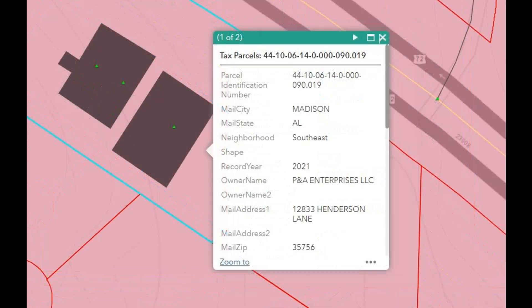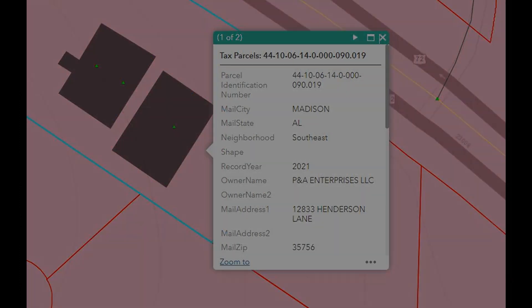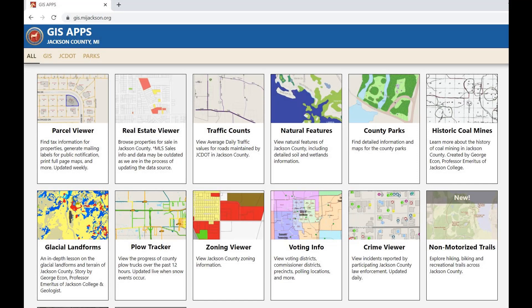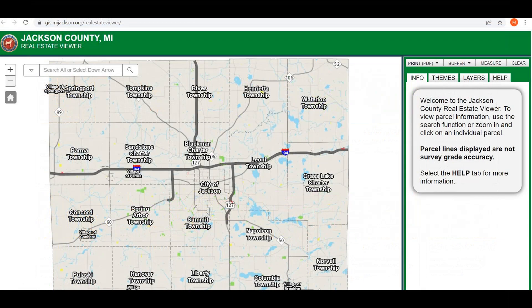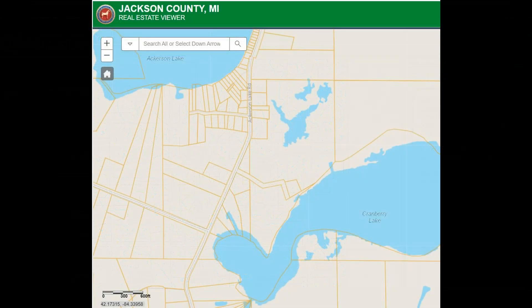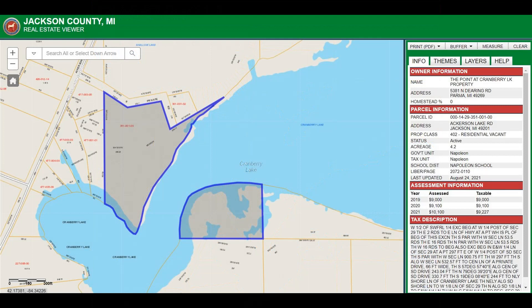Just out of curiosity, we click on the neighboring property to see who owns it — and lo and behold, it's also P&A Enterprises. Here's another example of a GIS app — this one's in Jackson County, Michigan. This one has a lot more features: parcel viewers, real estate viewers, and more. Clicking on the real estate viewer shows the map of Jackson County. I found a spot on Cranberry Lake and clicked on it — it shows this plot of land is owned by the Point at Cranberry Lake property, a residential vacant lot. It's land available for purchase, or you can probably go there and ask if you can metal detect around there.